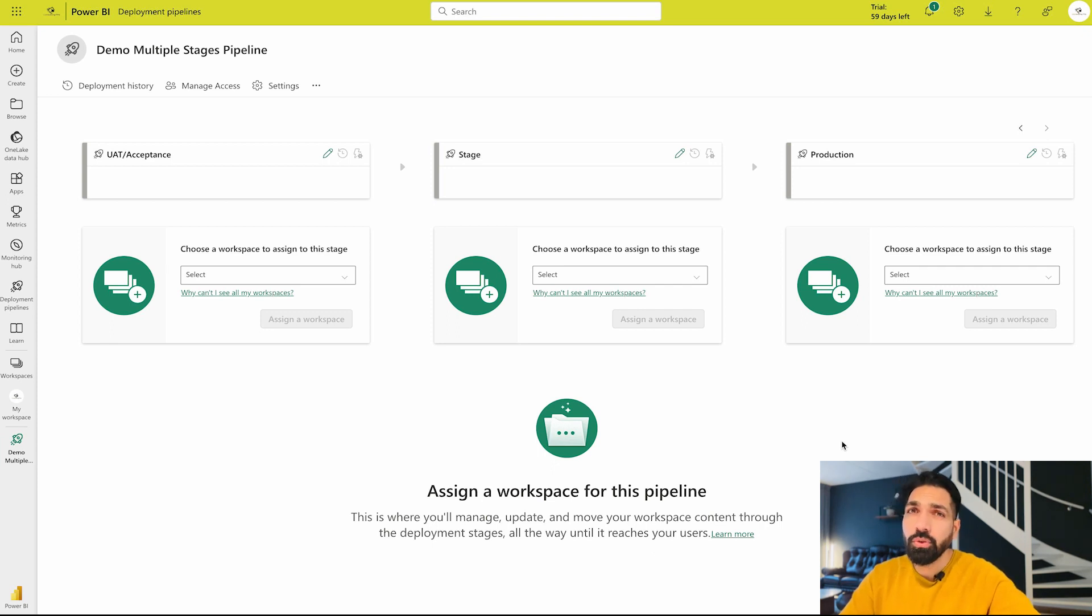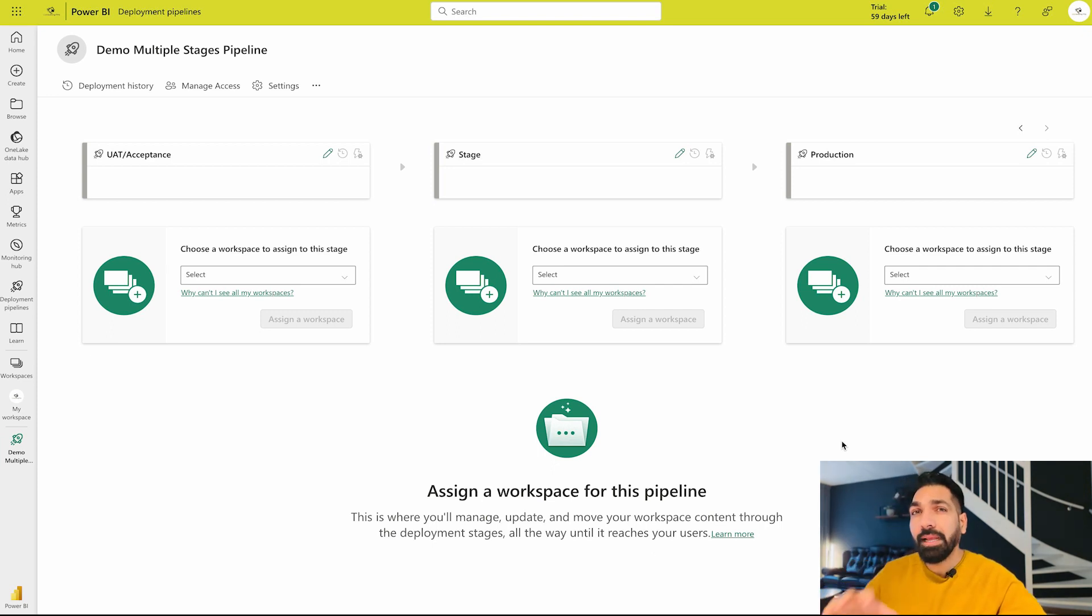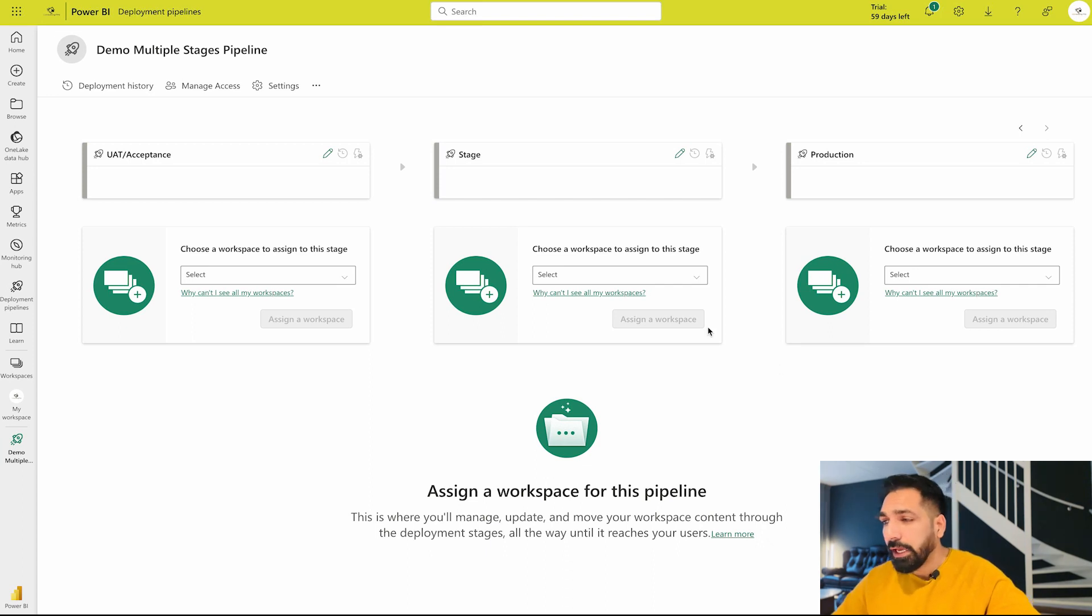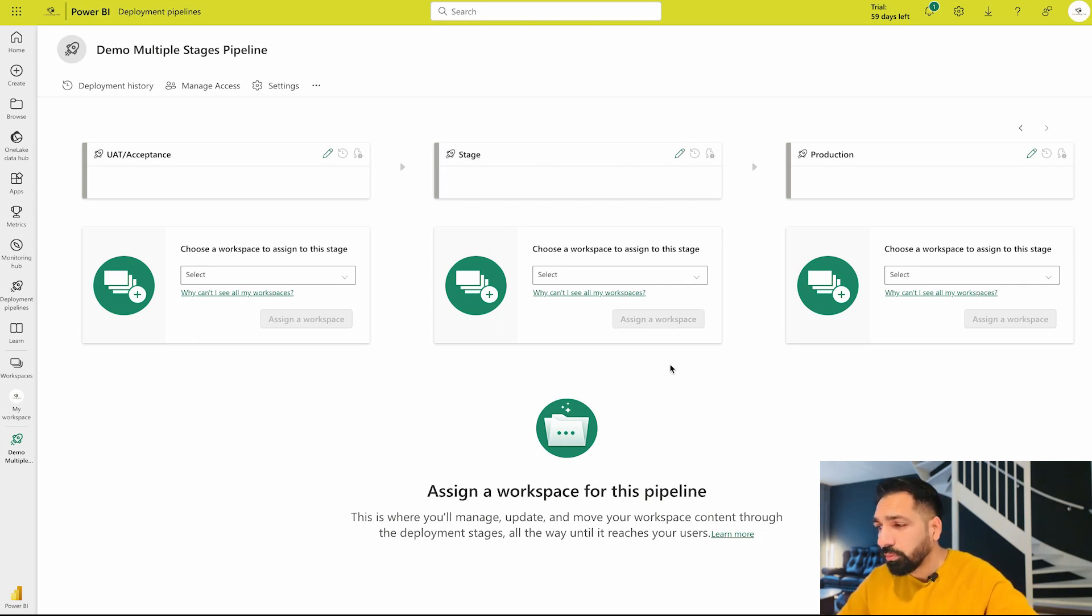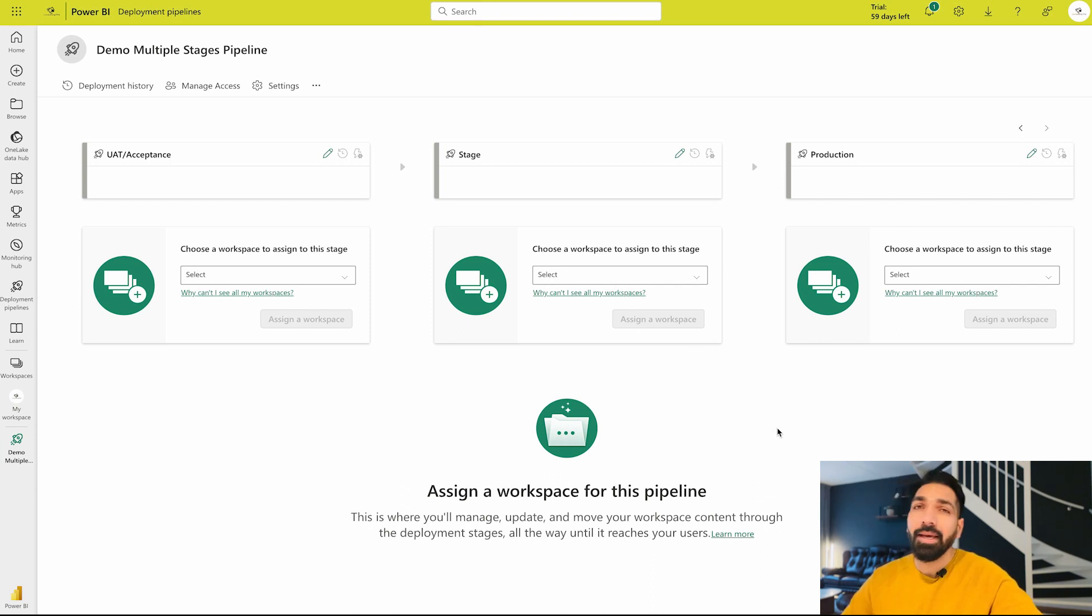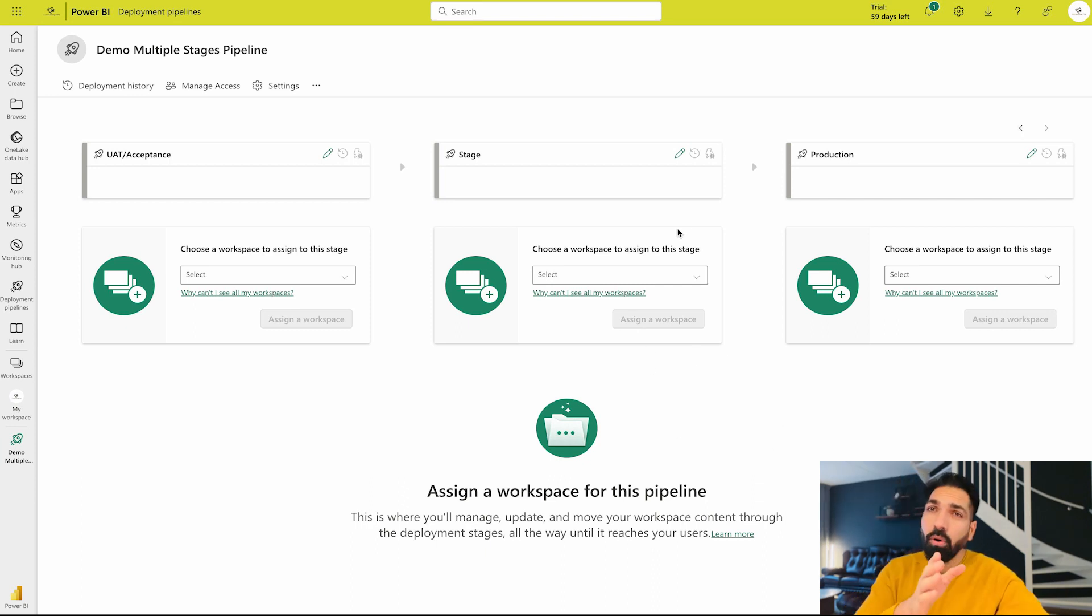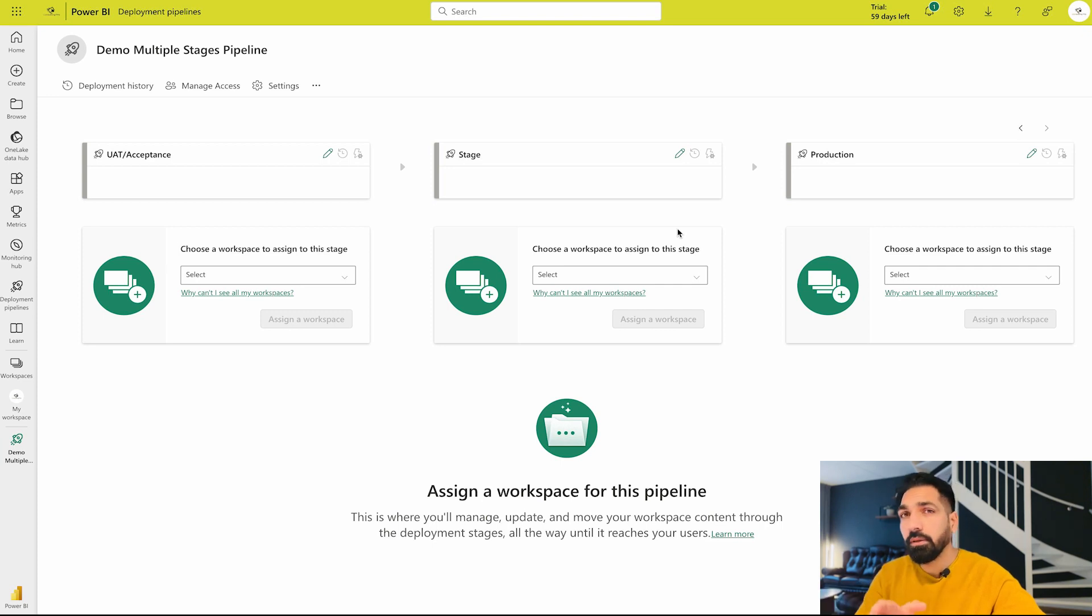What I expect from Microsoft over here is that we can also do the lineage over here, that means we can do a branching system. For example, if I have staging and from staging I want to create a new branch to stage one or stage two, I can create that.